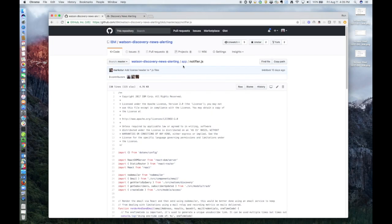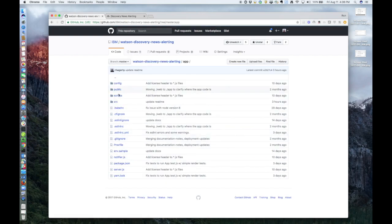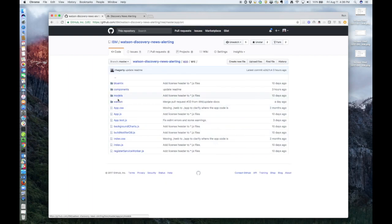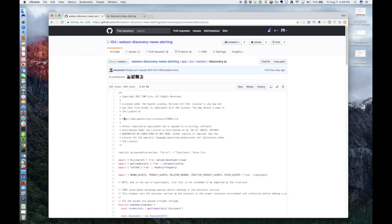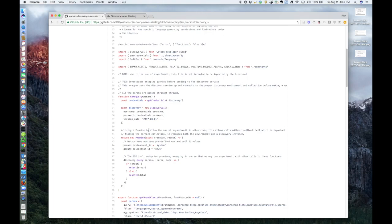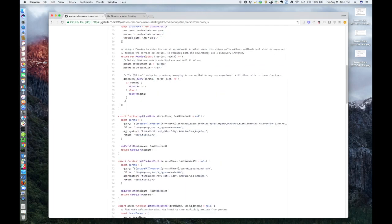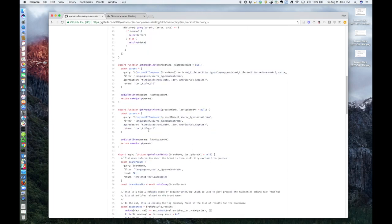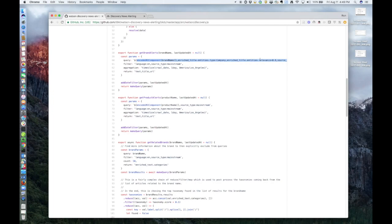And finally, if we go into source, Watson, discovery, you can see the actual queries that are used to retrieve the data from the Watson news collection. As you can see, we have a query for each of the product search types. For example, for brand alerts, here is the actual query we're sending in. These field names come from the enriched data as part of the Watson news collection.